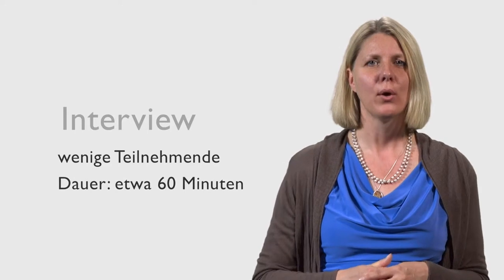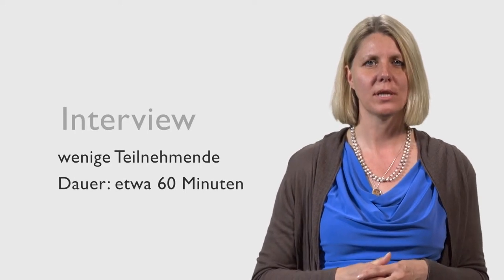It's a little bit easier in the research, so an interview takes about 1 hour.